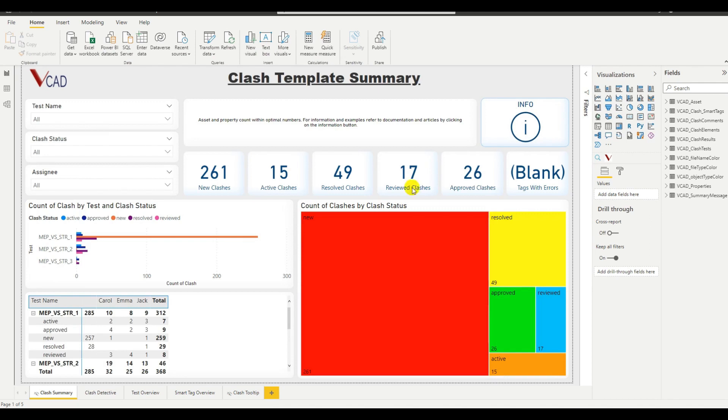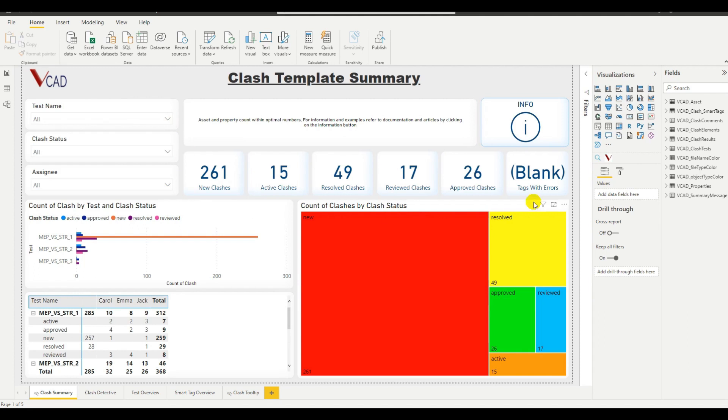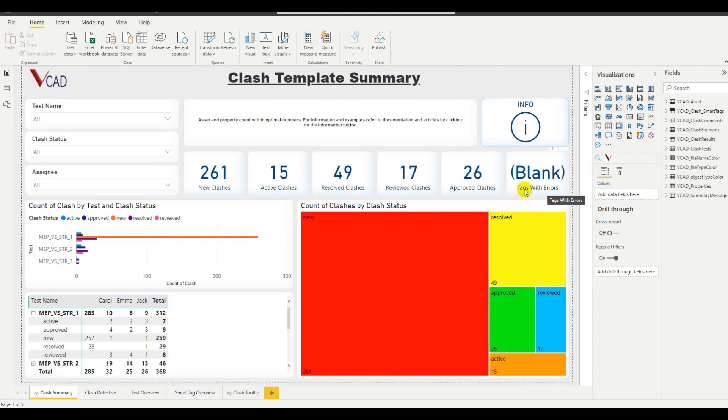Everything starts out with this clash template summary. Here we can review information of our three different tests, then we have some indicators showing number of clashes and clashes for different statuses. What's very important here, we have this tags with errors. We want it to be blank. Blank means we have no errors, it's great. Otherwise we may have to have a look at the data transformations and make sure that anything didn't go wrong during the initial import of data.